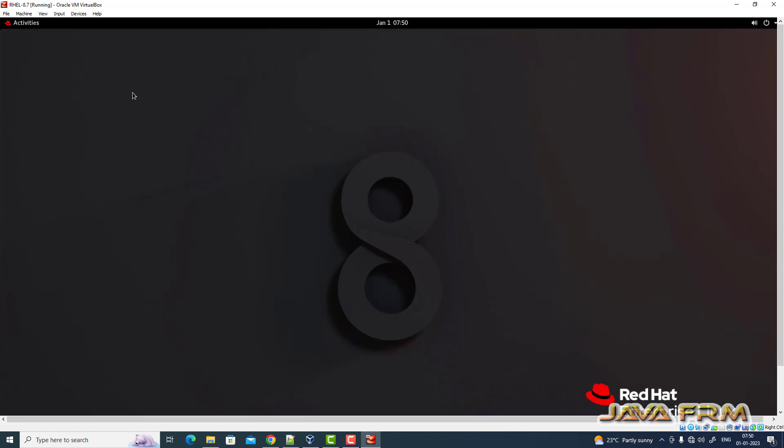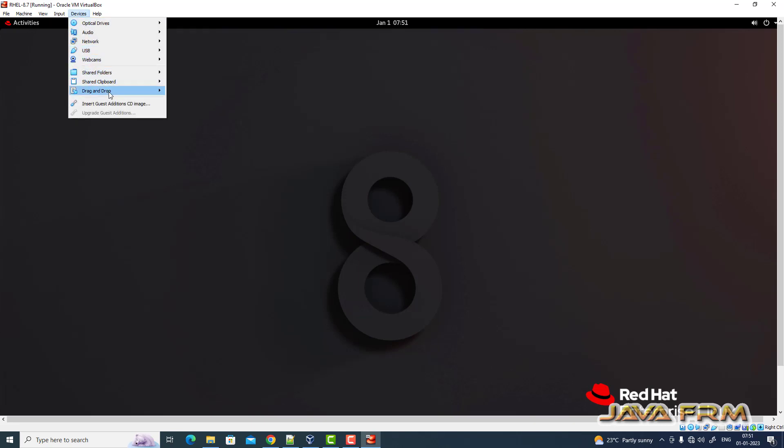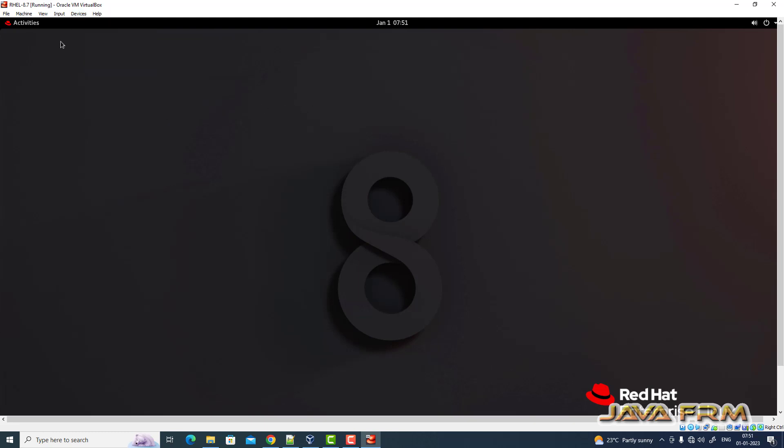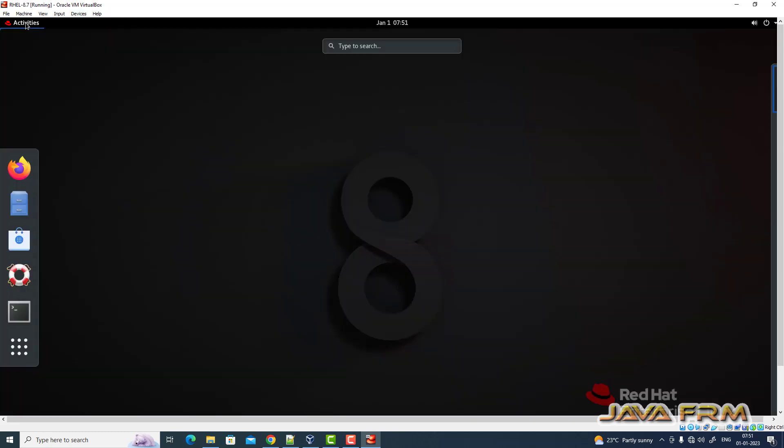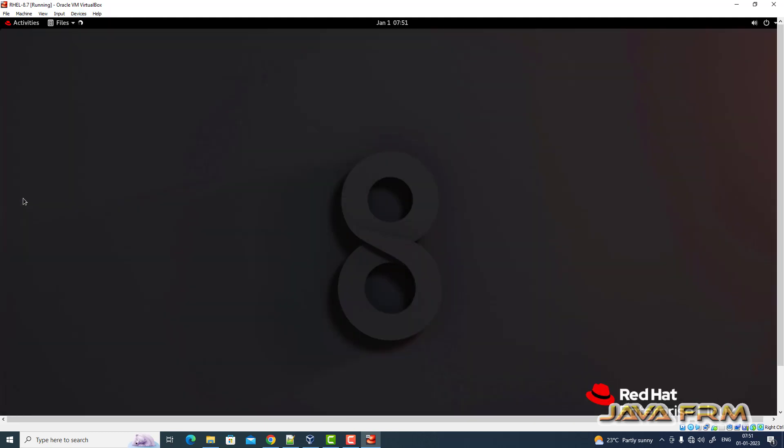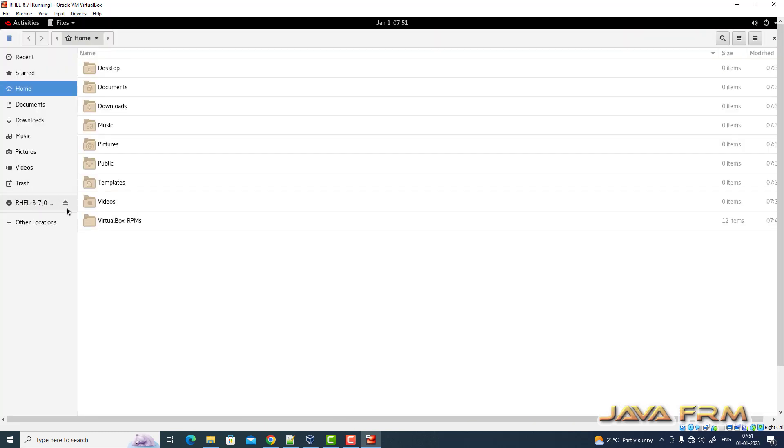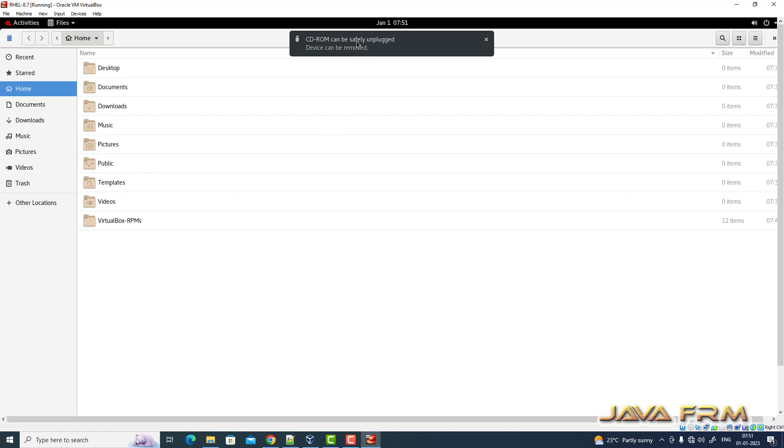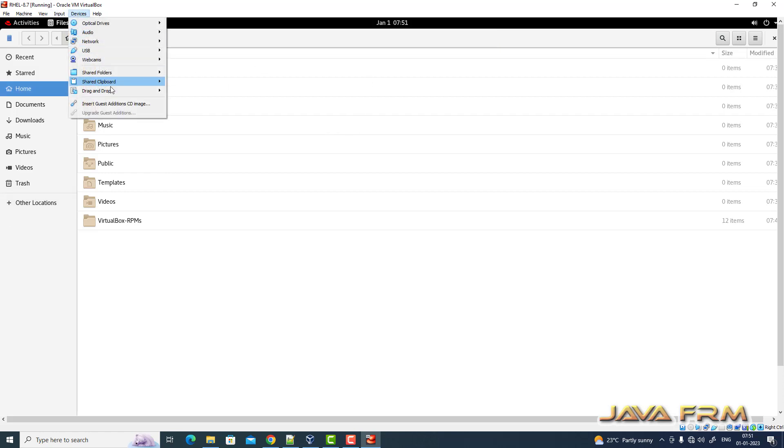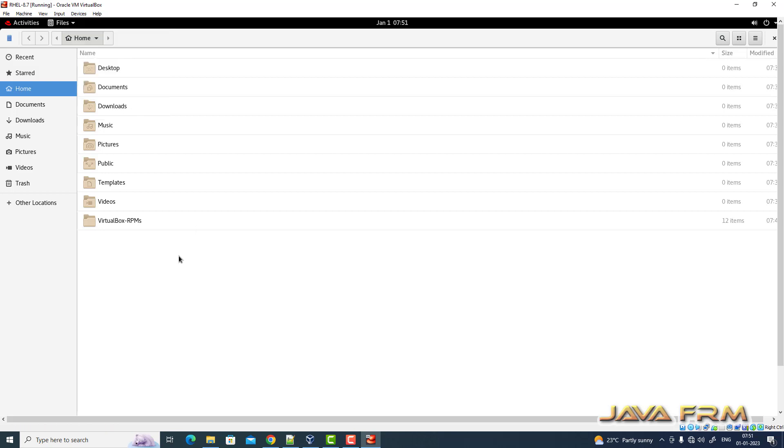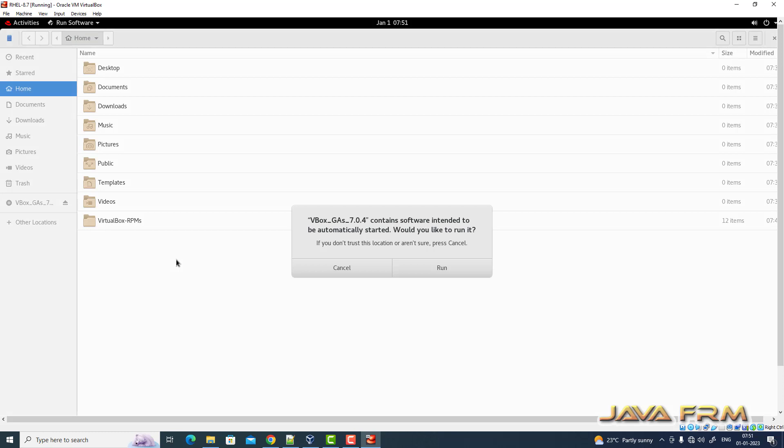Now I am going to unmount the Red Hat Enterprise Linux DVD and going to insert guest edition. I am ejecting Red Hat Enterprise Linux 8.7 DVD. Next, I am going to insert VirtualBox guest edition CD image. Cancel the auto run.